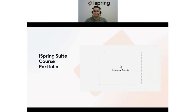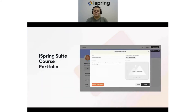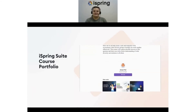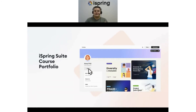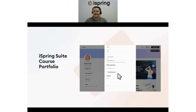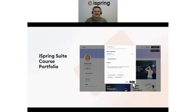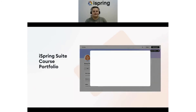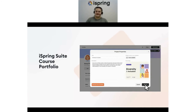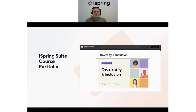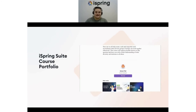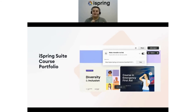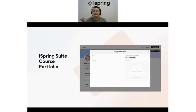Before revealing iSpring Suite's exciting new feature, I'd like to highlight another fantastic iSpring product that will be incredibly useful for instructional designers looking to showcase their work to potential clients. iSpring Course Portfolio is a personalized web page that beautifully displays your courses. It's so user-friendly that you can create it on your own without needing a developer or graphic designer. All you have to do is upload your courses, highlight your skills and experience in your profile, and then send the link to your potential clients.